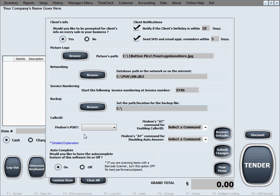Caller ID is a handy feature that can utilize your caller ID function of your phone line, of your landline. And if you have a modem on your computer, this will actually help you display the information of the caller right on the computer, right into our software.